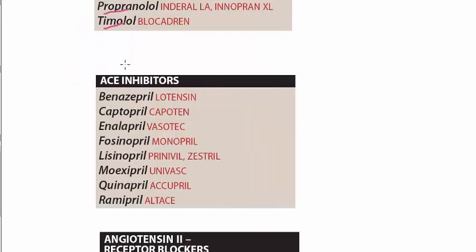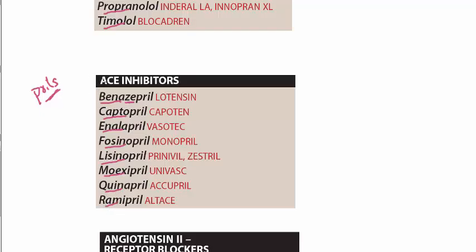And then come the ACE inhibitors. In the ACE inhibitors we say that these are the -prils. Like benazepril, captopril, enalapril, fosinopril, lisinopril, moexipril, quinapril, and ramipril.